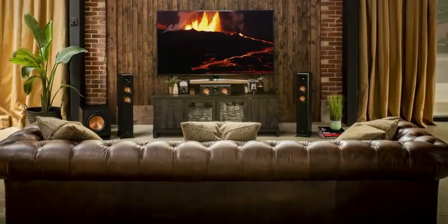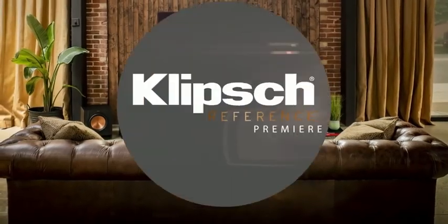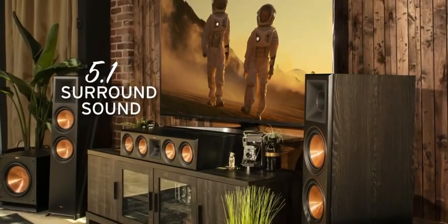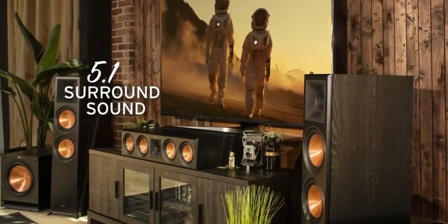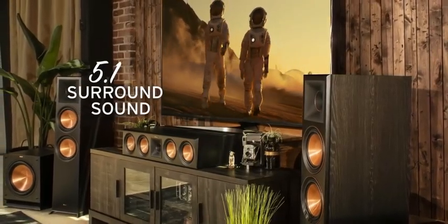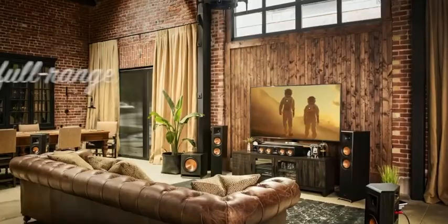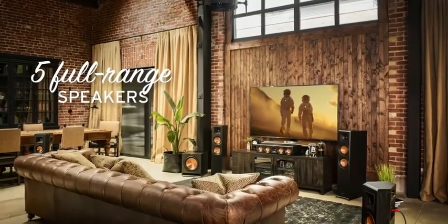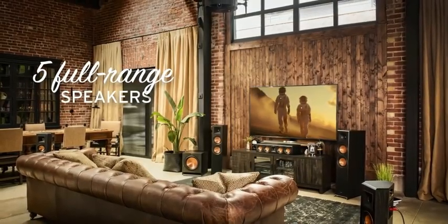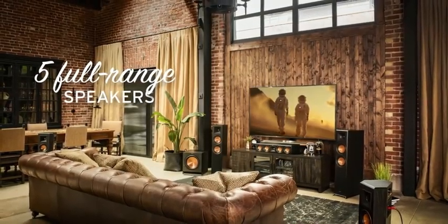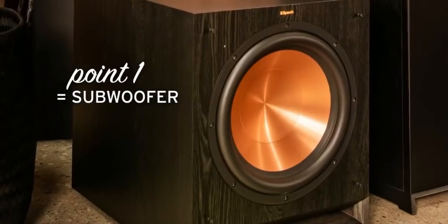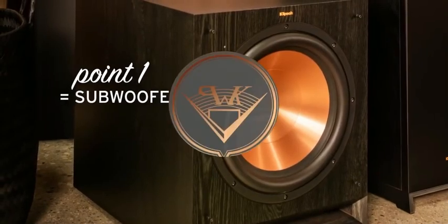How? Let's start with some basics. A 5.1 setup is the most common home theater speaker configuration. 5.1 stands for five full-range speakers, plus a subwoofer to handle the low frequencies.